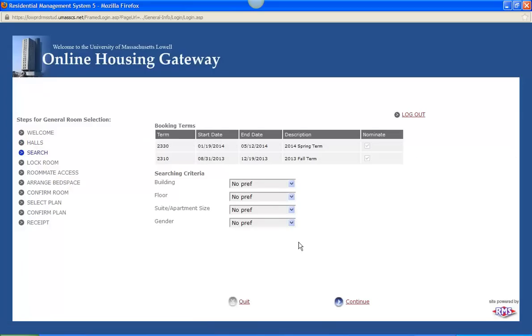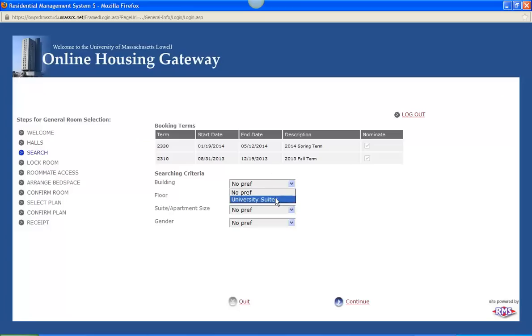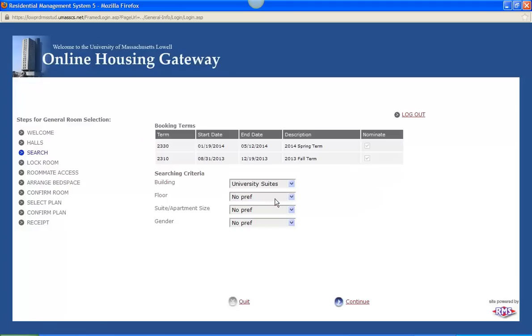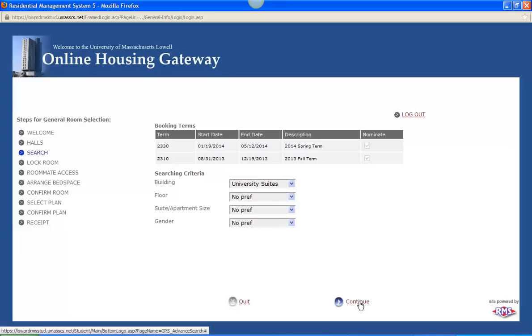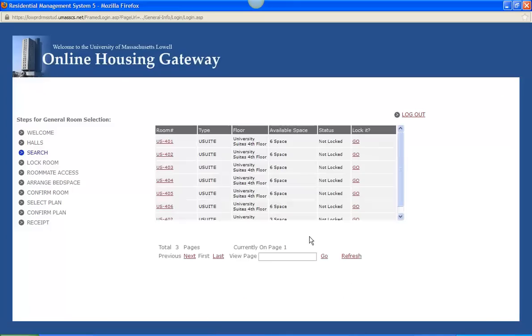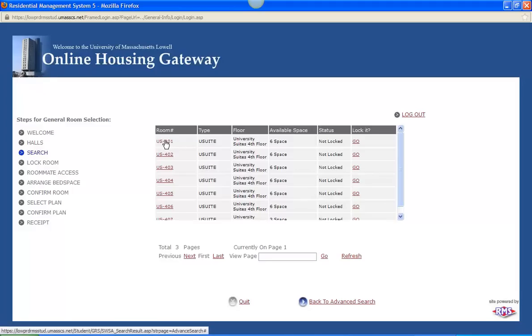And for this example I am going to say that I want University Suites and on the 4th floor I just want to pick a suite there. So under building, it will have all the buildings listed here. Again for this example I just selected University Suites. And then we will just click continue to see all the available suites within University Suites available.